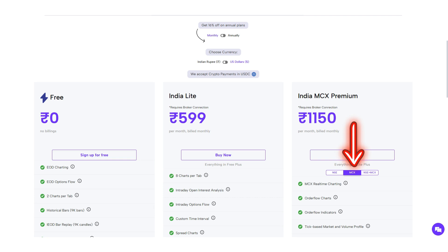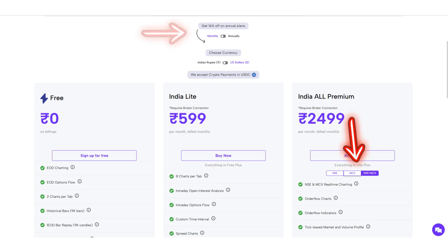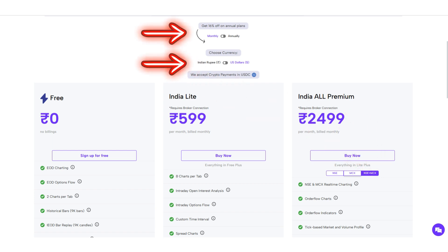4. India MCX: This plan includes all data for Indian commodities from the MCX exchange. 5. India All Premium: This plan combines both the India NSE and MCX data.